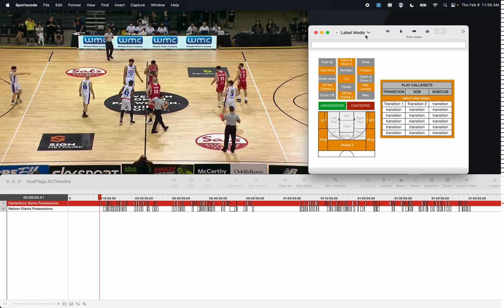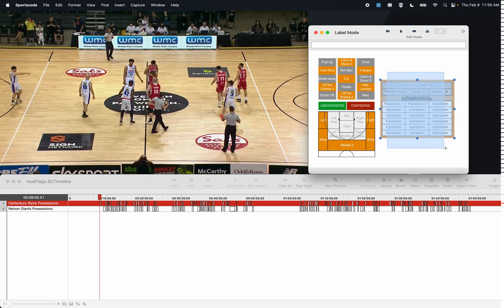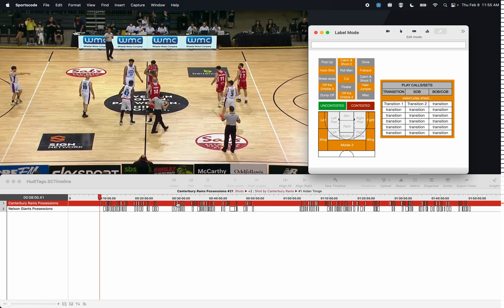Here I've got a label window with shot type, shot quality, shot location, and I also have some play calls over here as well. I've already got a coded game and I want to add my own labels to this game that's already been coded and already has those instances in the timeline.